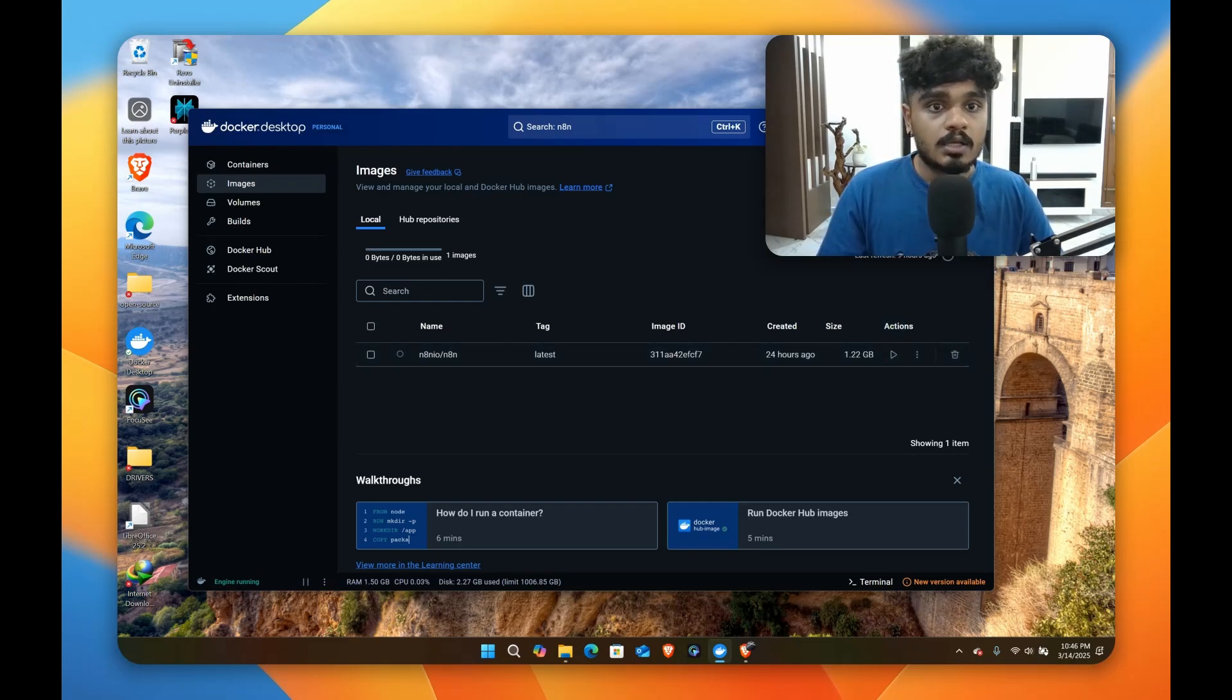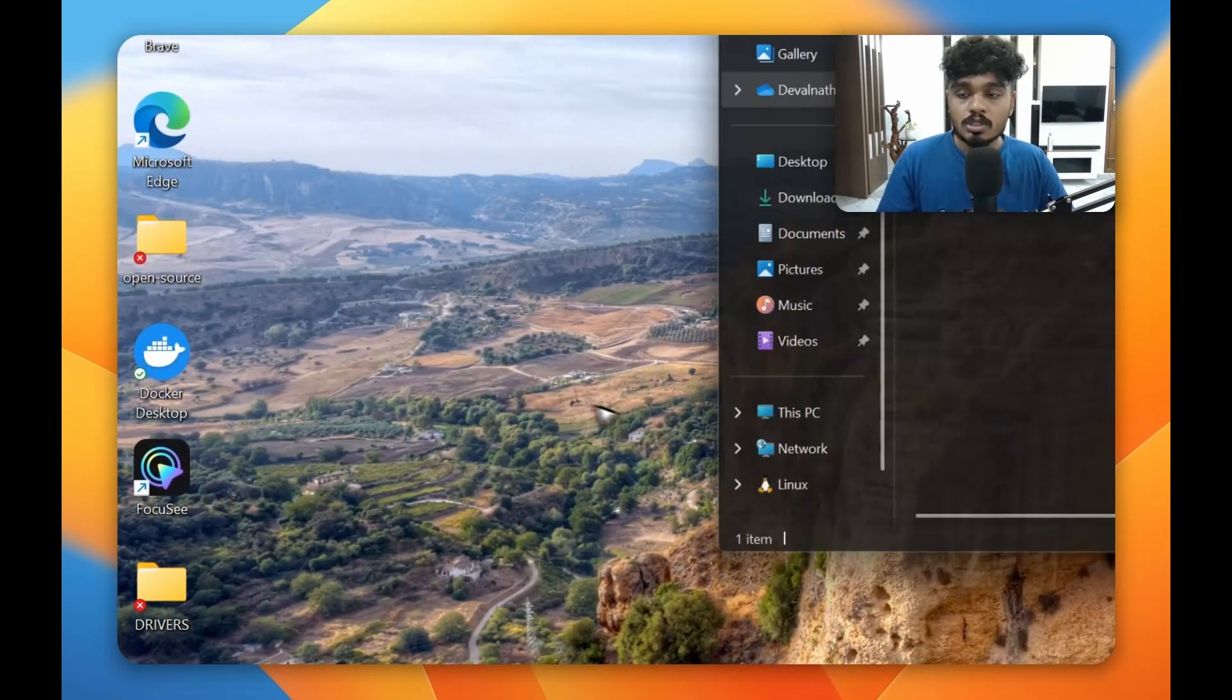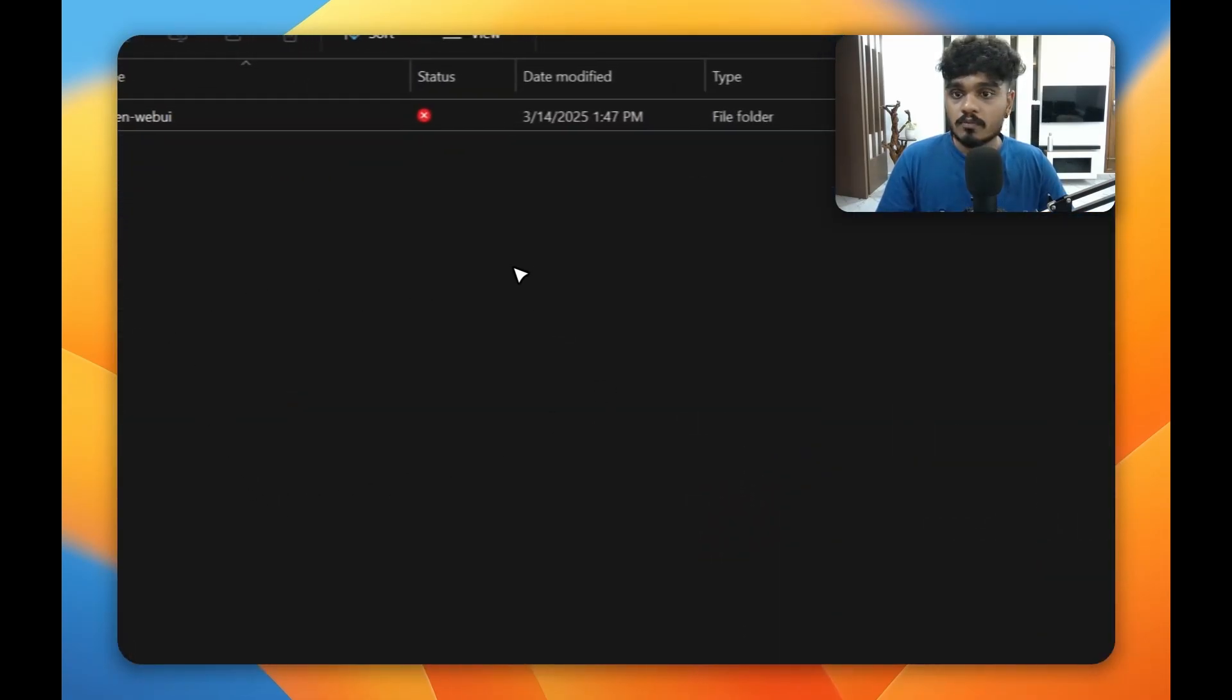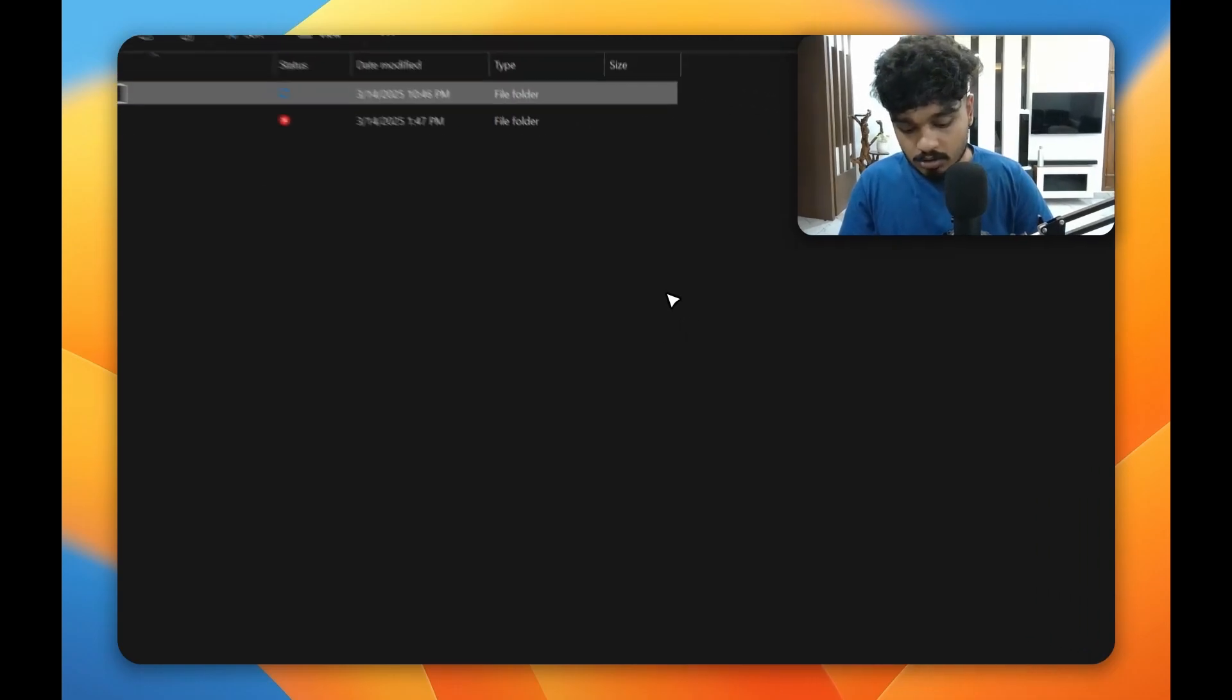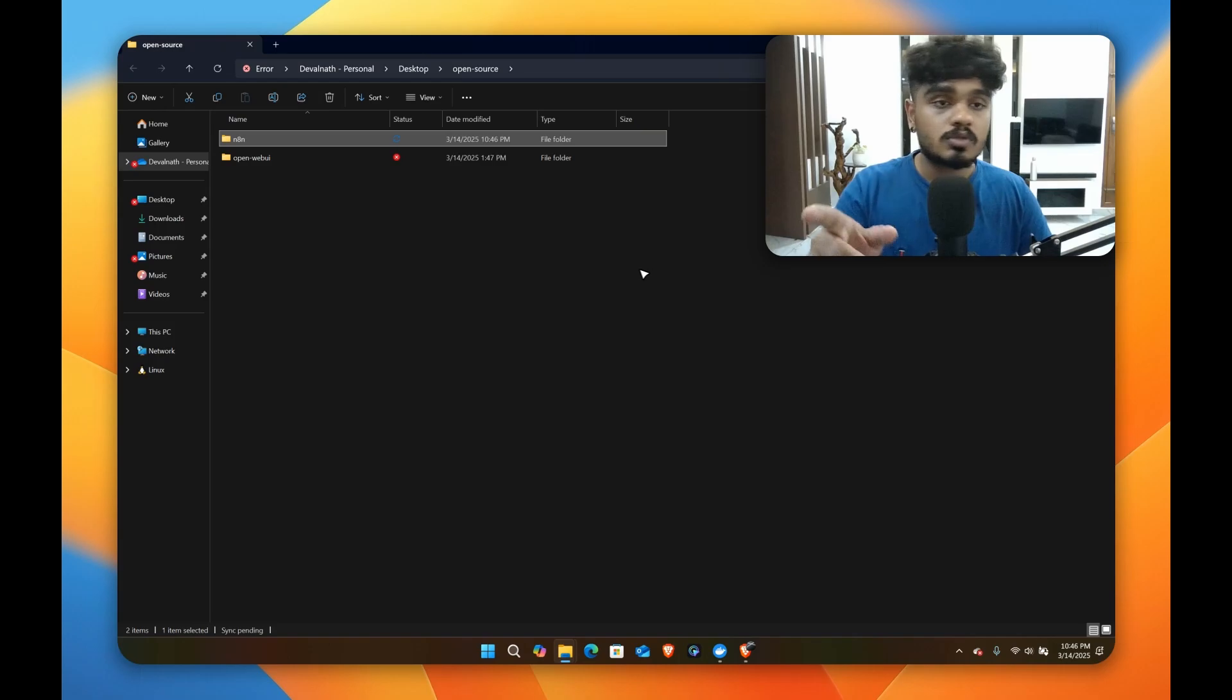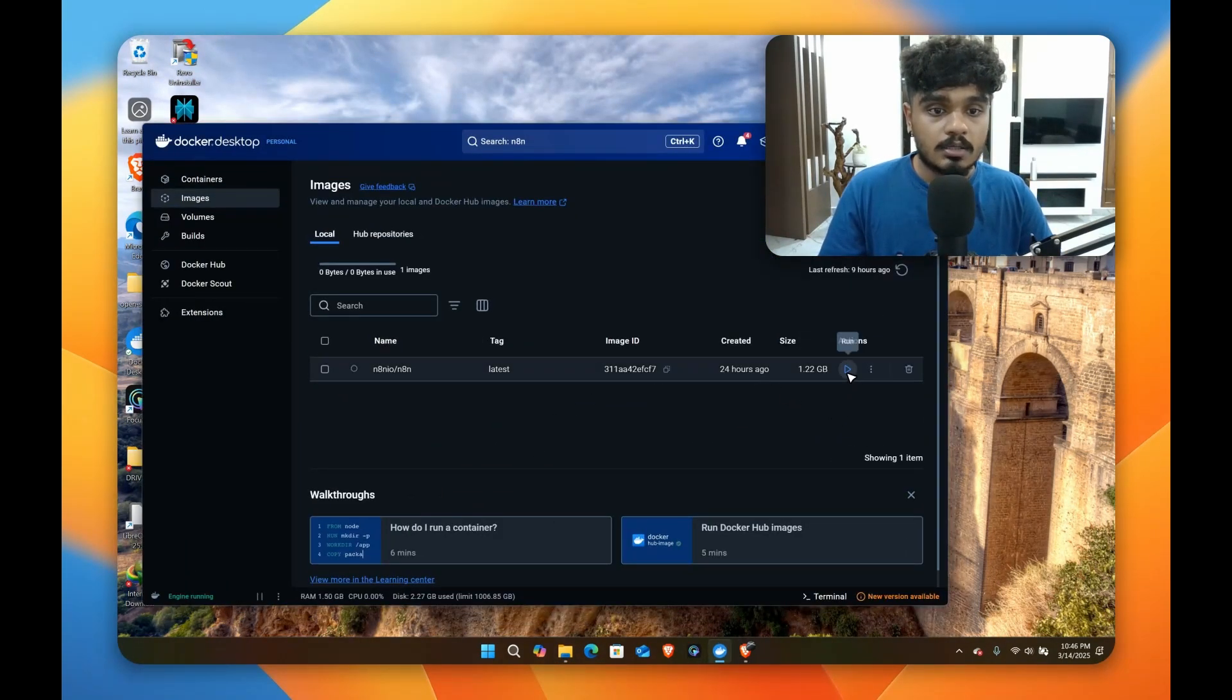Before running the image you'll have to make a folder. For that you can make a folder wherever you like. I've made it in my desktop called open source. So here I have another open source software running, but now we'll make a folder for n8n. Just make a new folder n8n. I'll be using this folder.